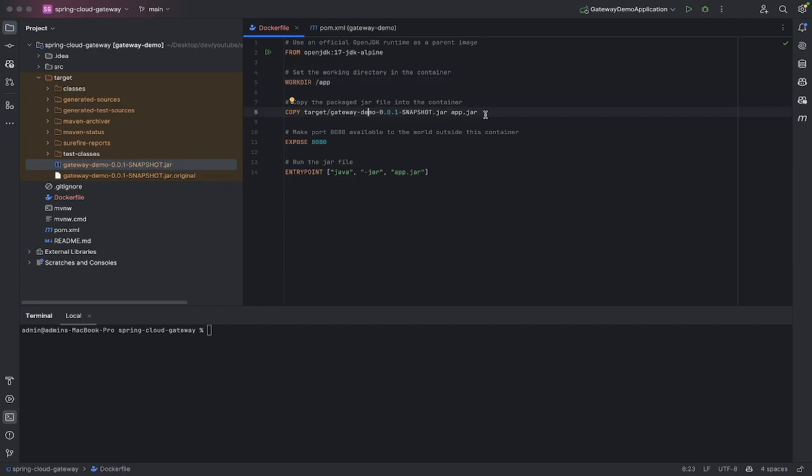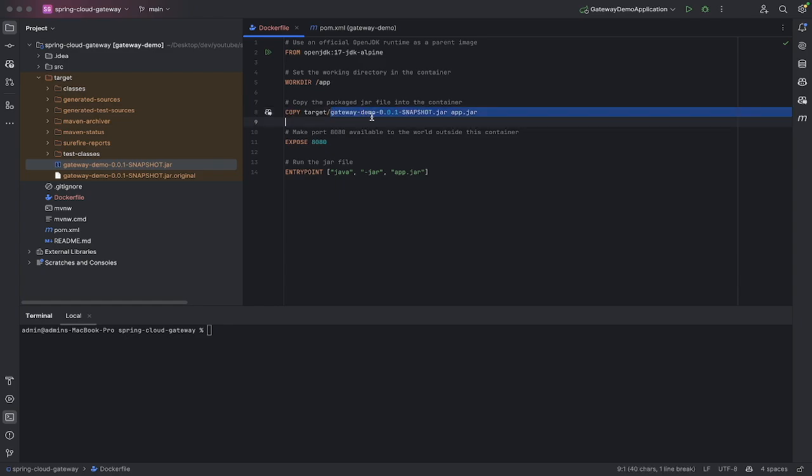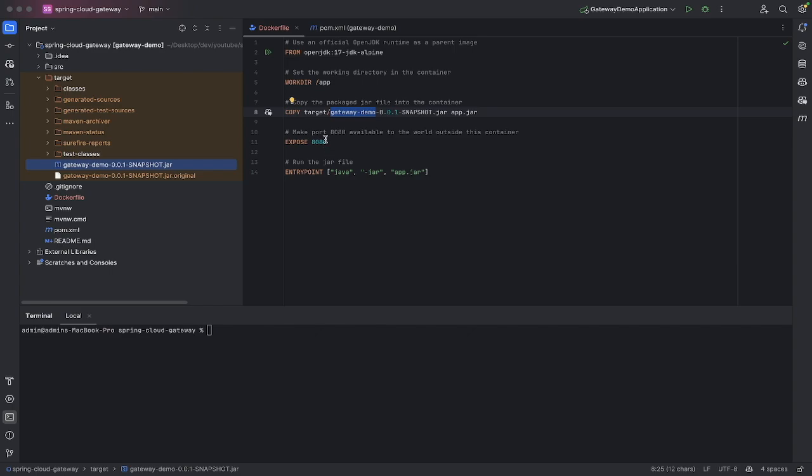The only thing that you'll be changing for this line is this bit here, most likely. But if you want to just go into your target folder and copy this one here and paste it in there, that works too.